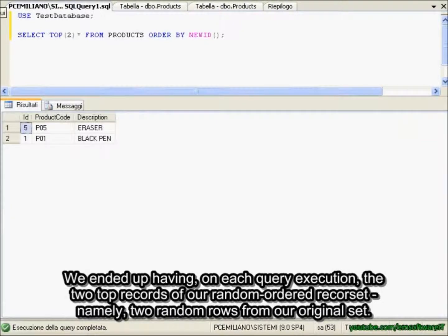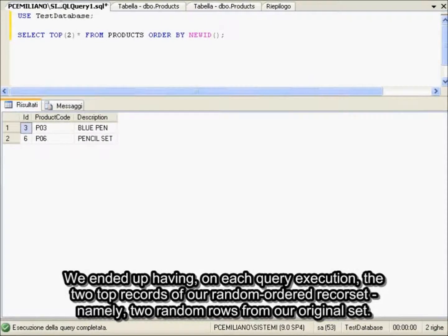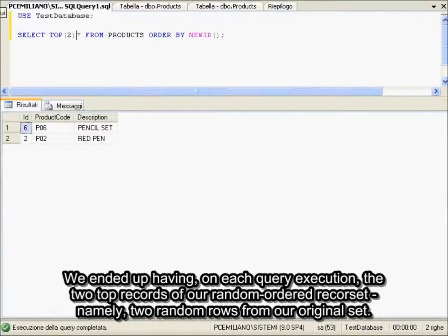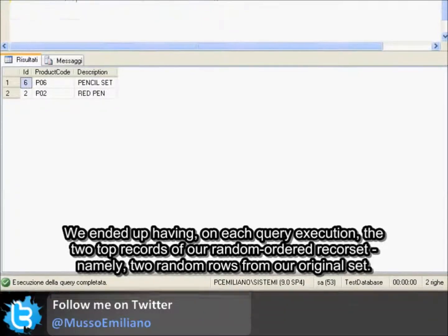We ended up having on each query execution the two top records of our random order recordset, namely two random rows from our original set.